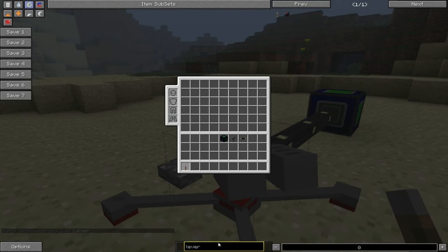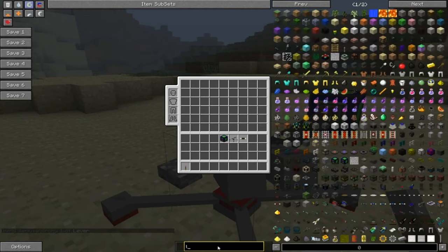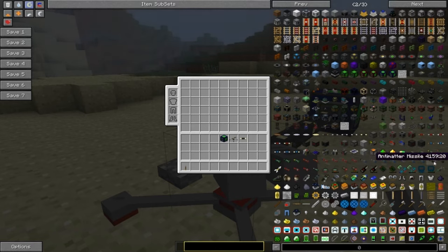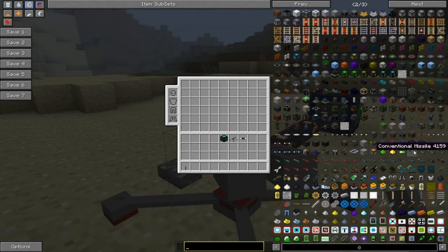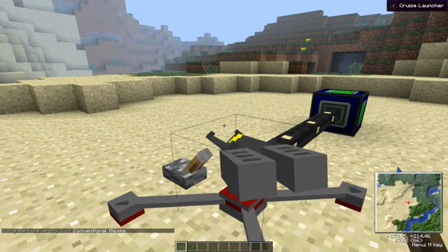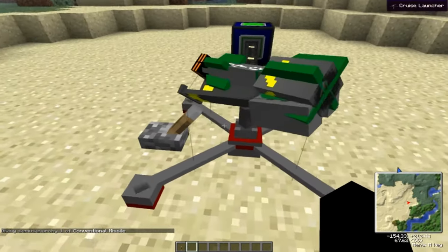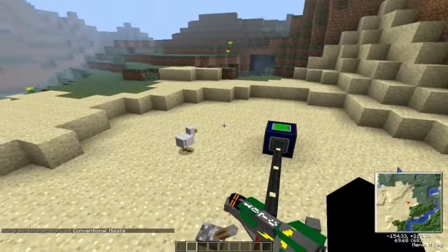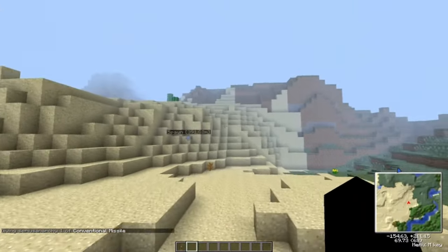Get a missile and just select one. For this project, I'm going to use a conventional missile. As you can see here, done basically.